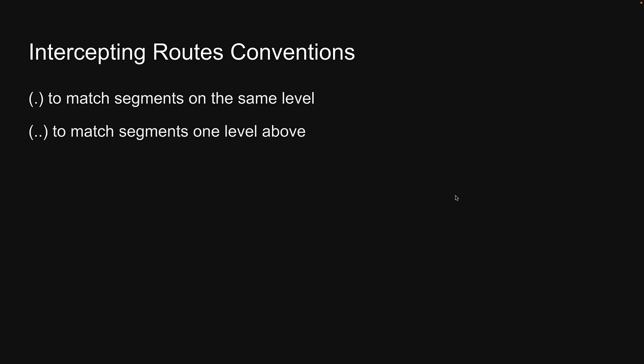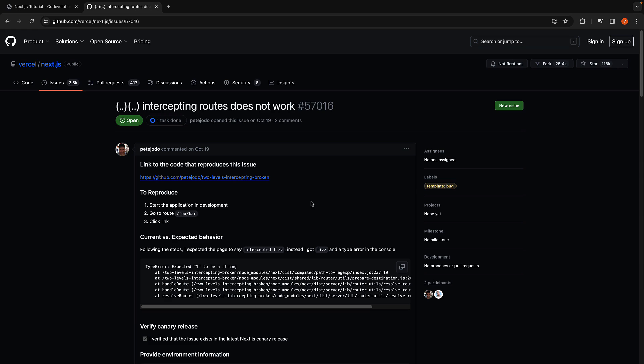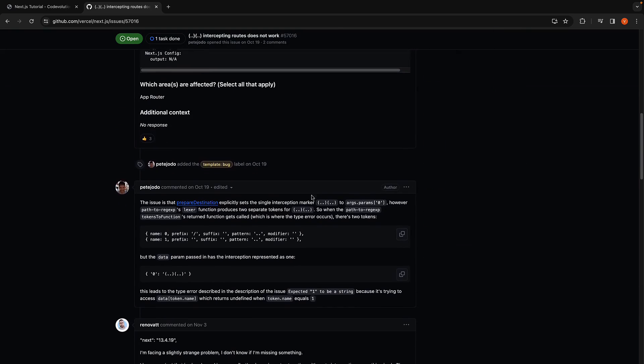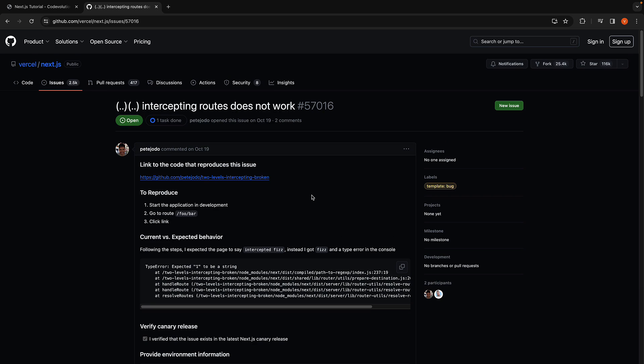This is the second convention, using two dots within parentheses to match segments one level above. Now the third convention is to match segments two levels above using two parentheses with two dots within them. However, as of this recording, there is an issue with this convention and it doesn't quite work. There is also an open issue on the Next.js repo, which was opened in October 2023 and has had no activity for over two months. Hopefully, this will be fixed soon.